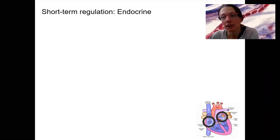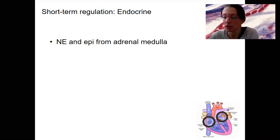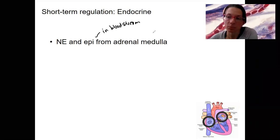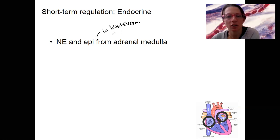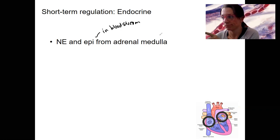Still talking about short-term regulation, but there is some endocrine involvement. The first one to discuss is from the adrenal medulla: norepinephrine and epinephrine. This is technically endocrine because it's in the bloodstream, but the stimulus is the same as for the sympathetic nervous system. Decreased baroreceptor firing or high carbon dioxide causes norepinephrine and epinephrine release from the adrenal medulla, producing vasoconstriction, increased heart rate, and increased contractility — the same effects as sympathetic innervation of the heart and vessels.